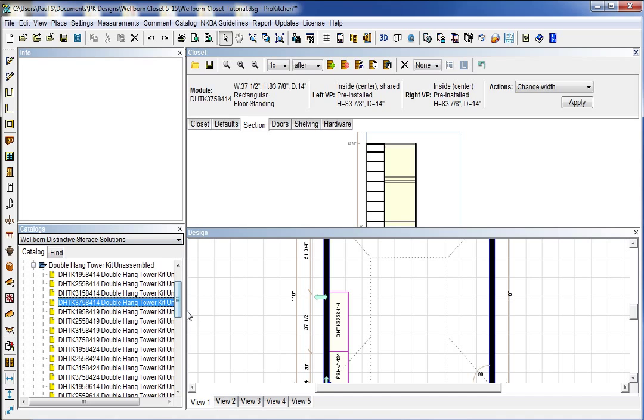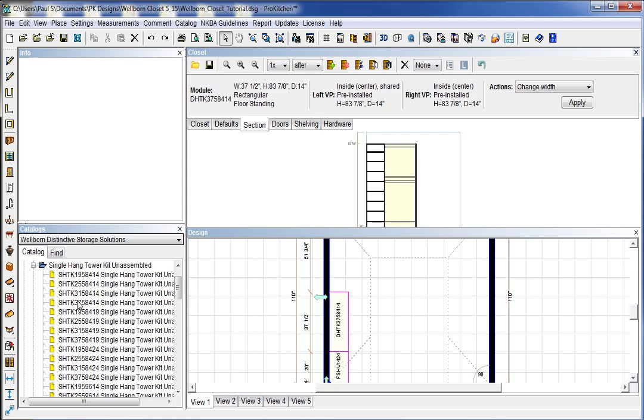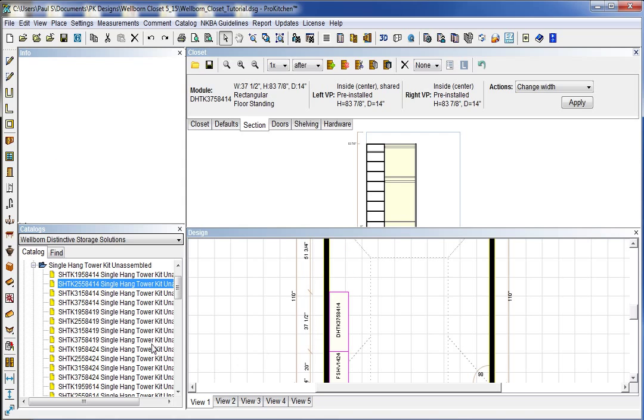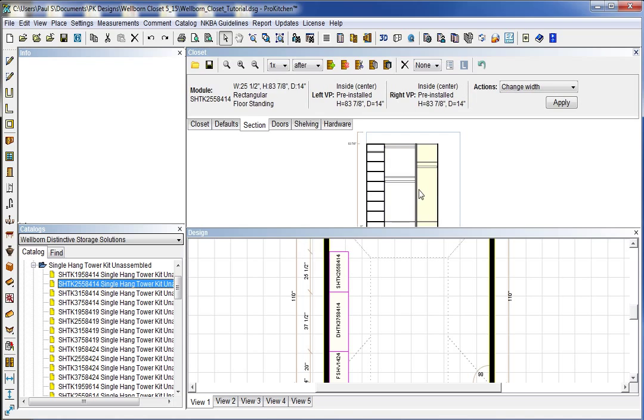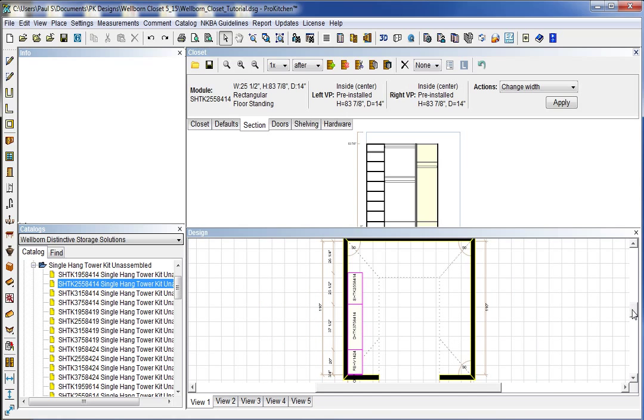And now I want a single hang tower kit. And I want this one to be a 25. And again we're just going to drag it right out there. See if you place it on here it doesn't show up there. So we want to drag it out there and place it on our closet. And then it shows up on our layout. Zoom out down here so we can keep seeing things as we go along.